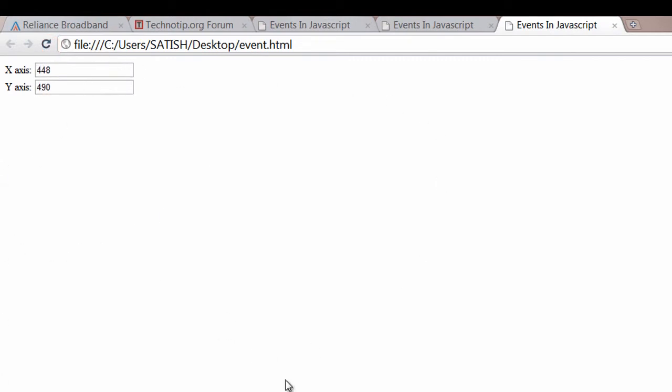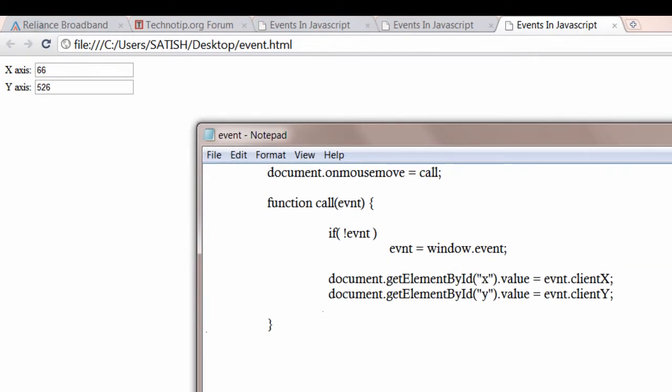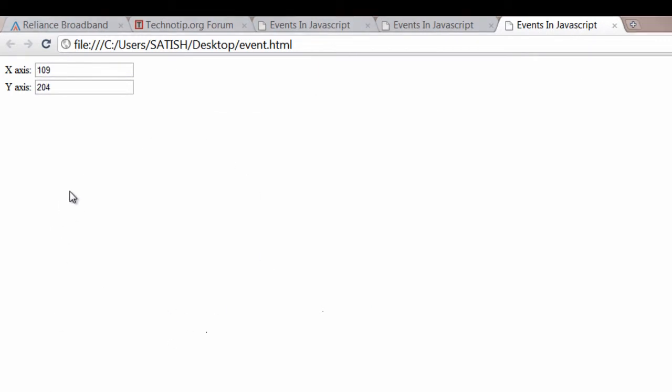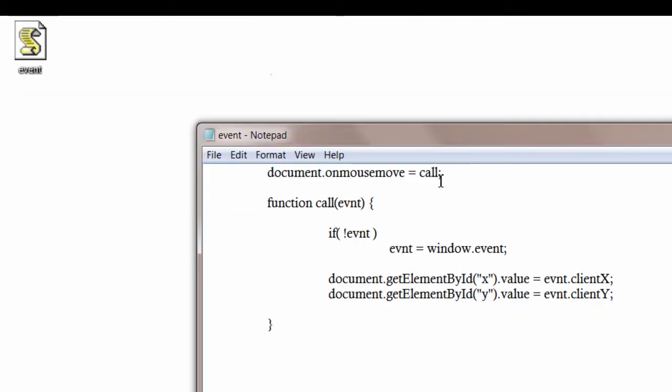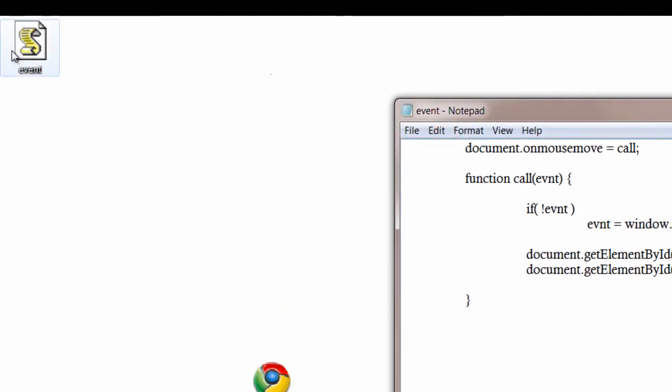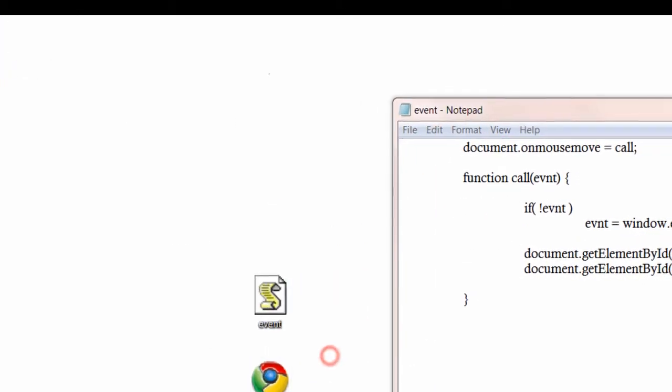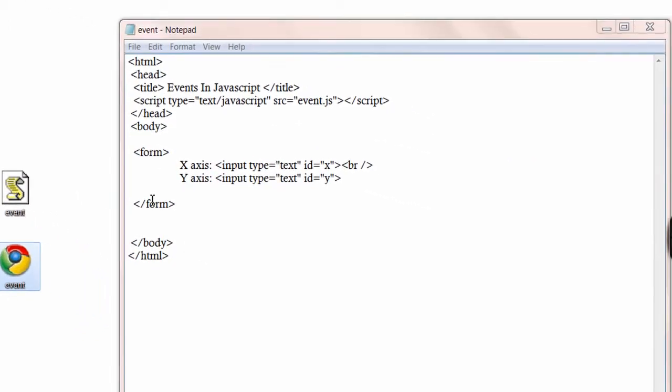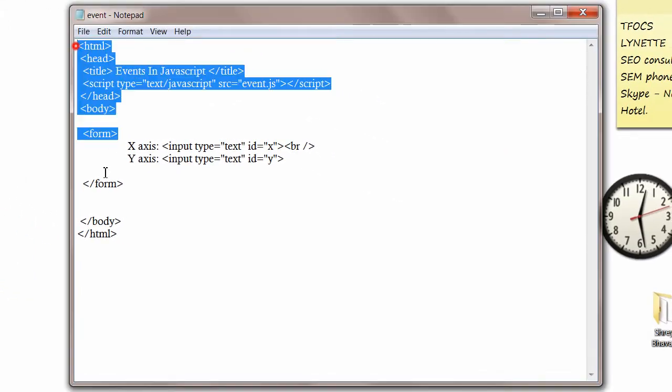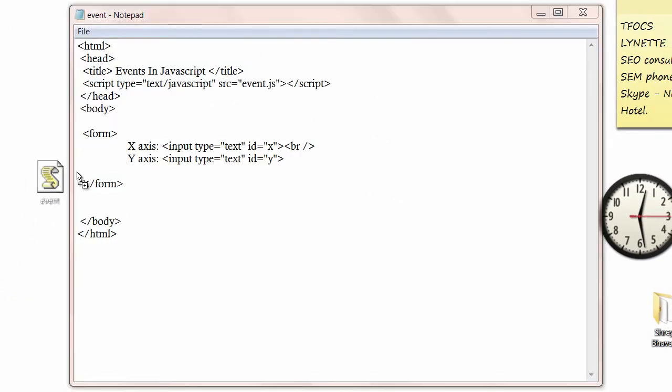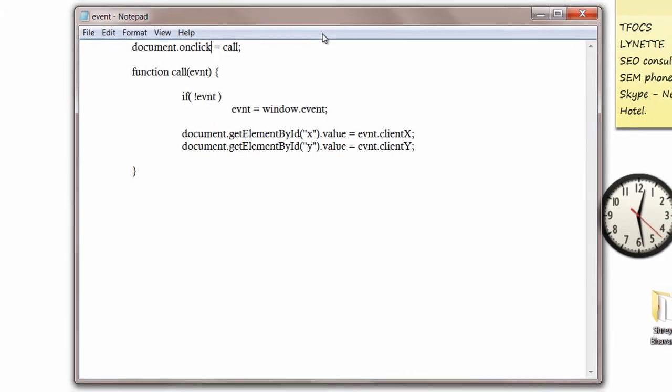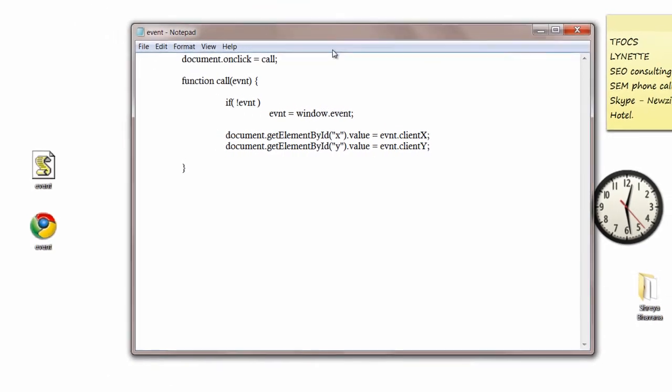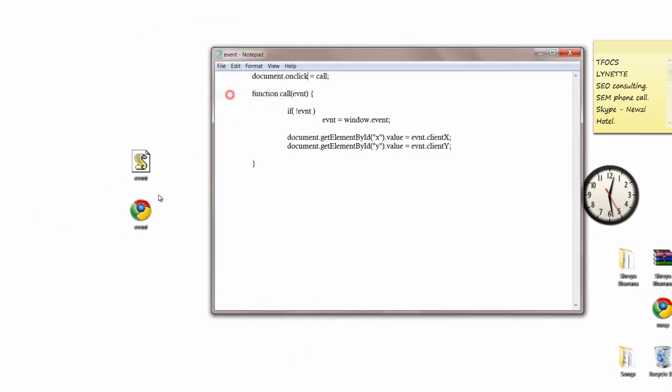Now whenever you need to change some characteristics, say that you don't want to change the value of x and y axis when you move the mouse cursor over the HTML document, you want to change it when you click on the HTML document. So you need not change anything in the HTML file. You just go to the JavaScript file. Change that onMouseMove property to onClick.